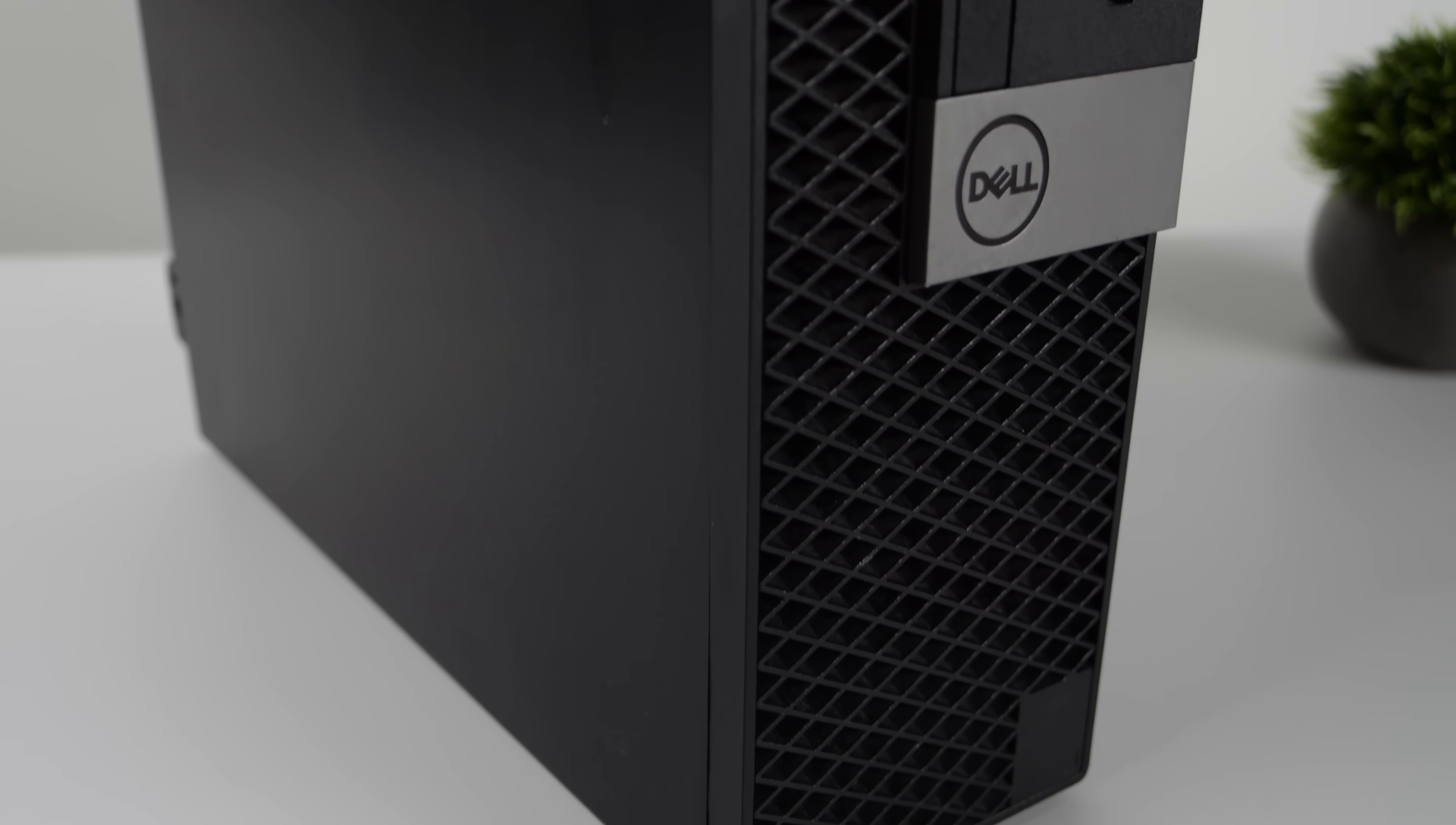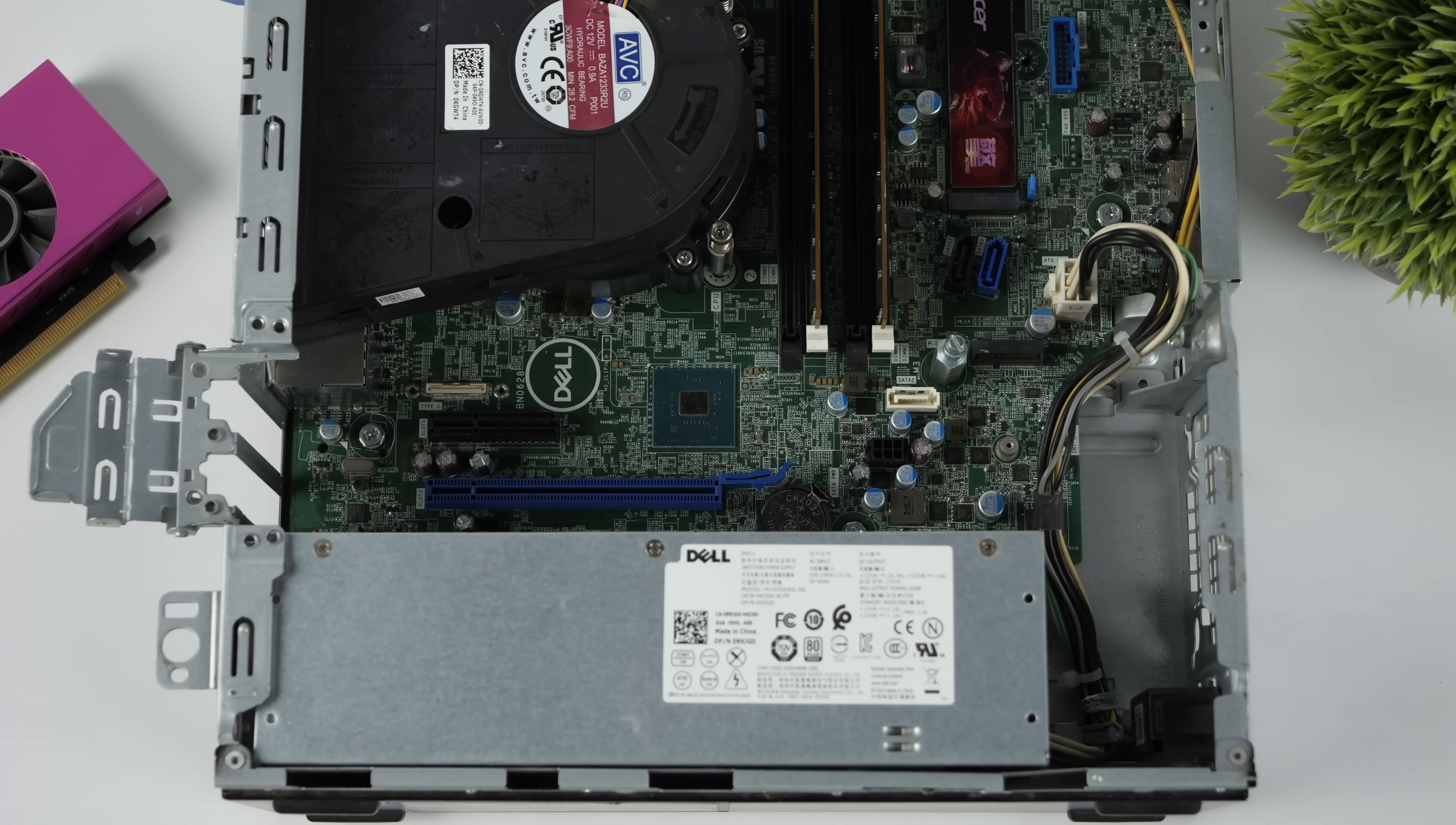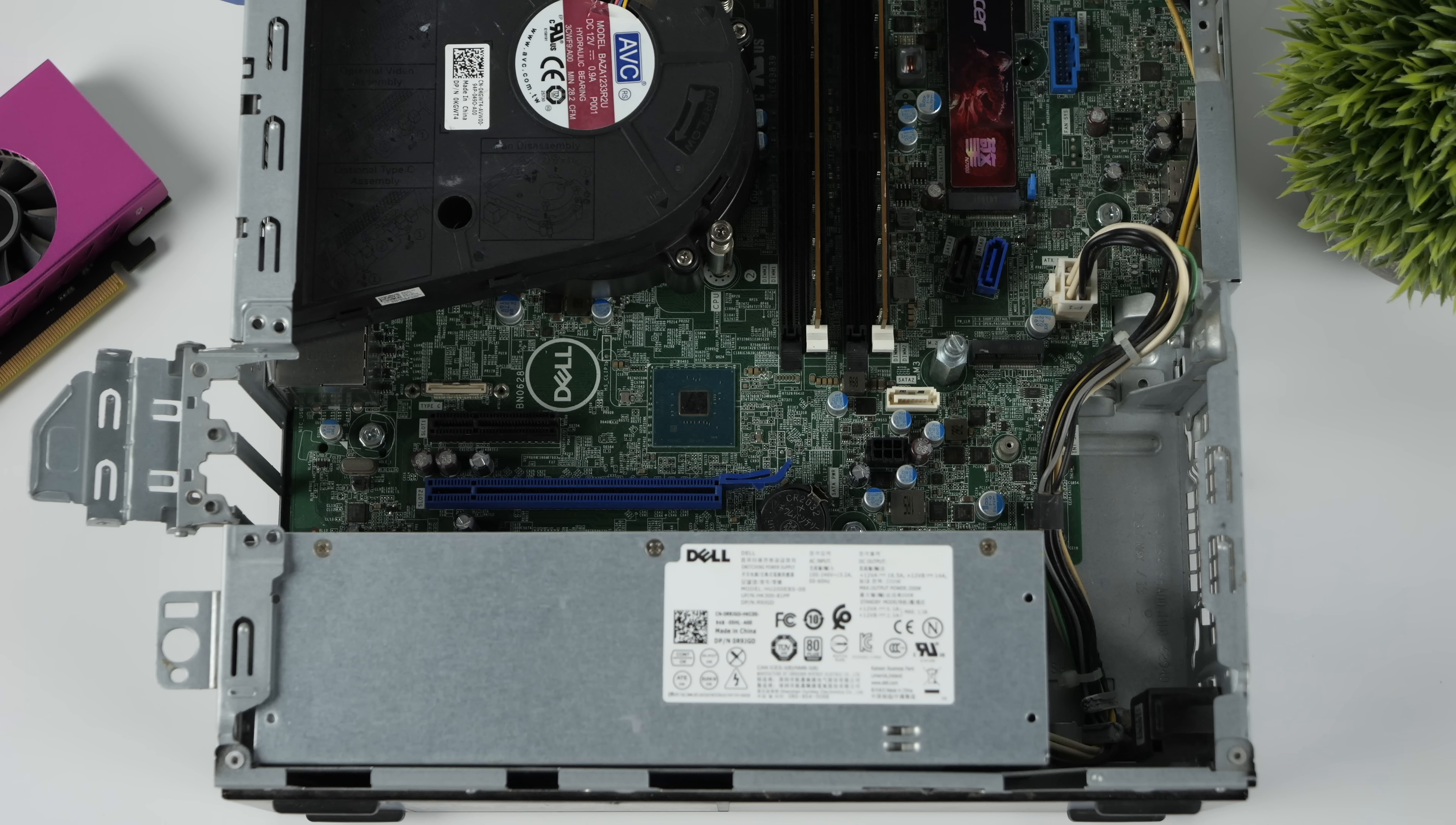They are a dime a dozen over on eBay. You can pick them up for as low as $74 with RAM and storage. But one of the main issues that we've had in the past is finding a GPU that fits this form factor. Dell knew exactly what they were doing when they set this thing up. If you take a look down here, our PCIe slot is so close to that power supply. And in the past, I've actually replaced this power supply with something a bit smaller.